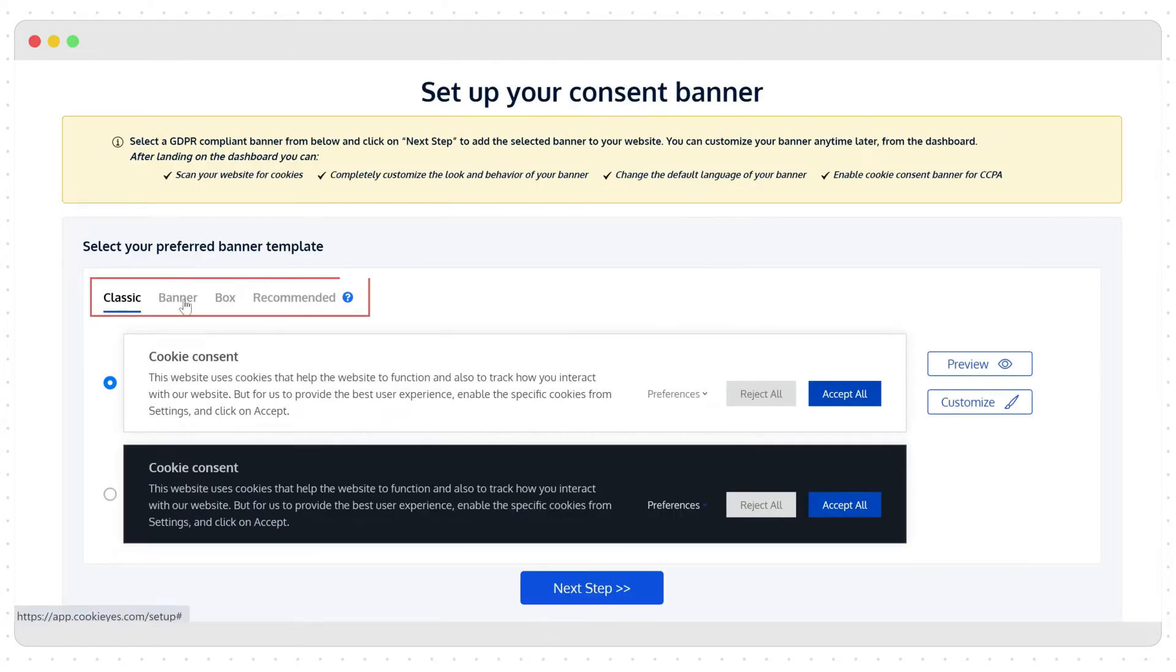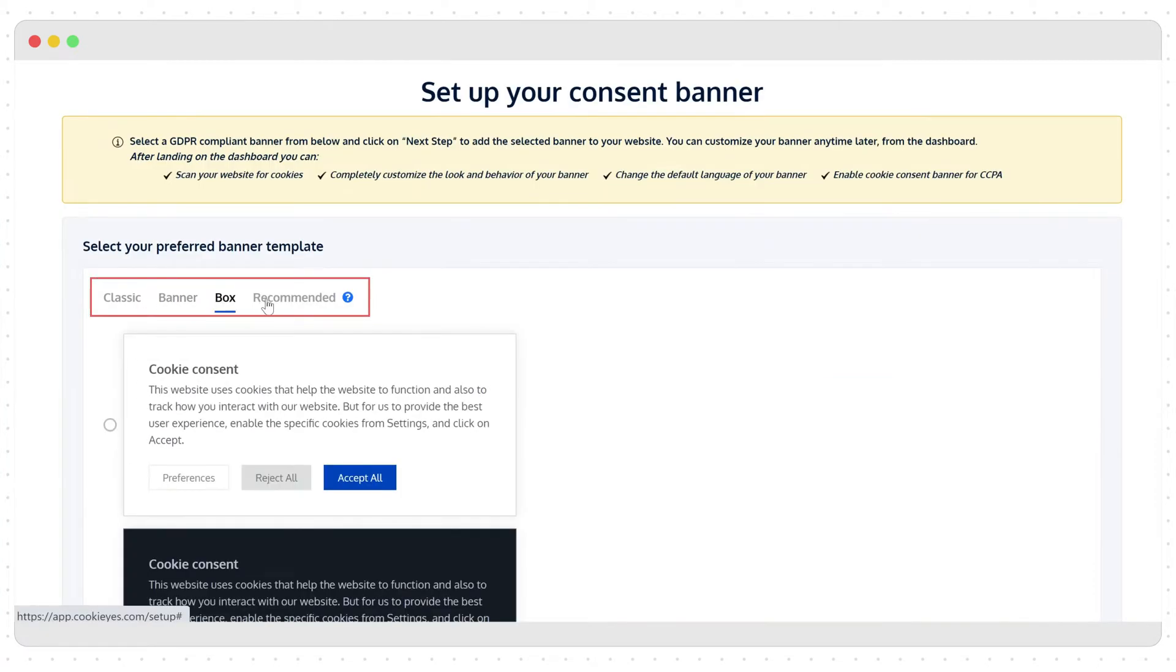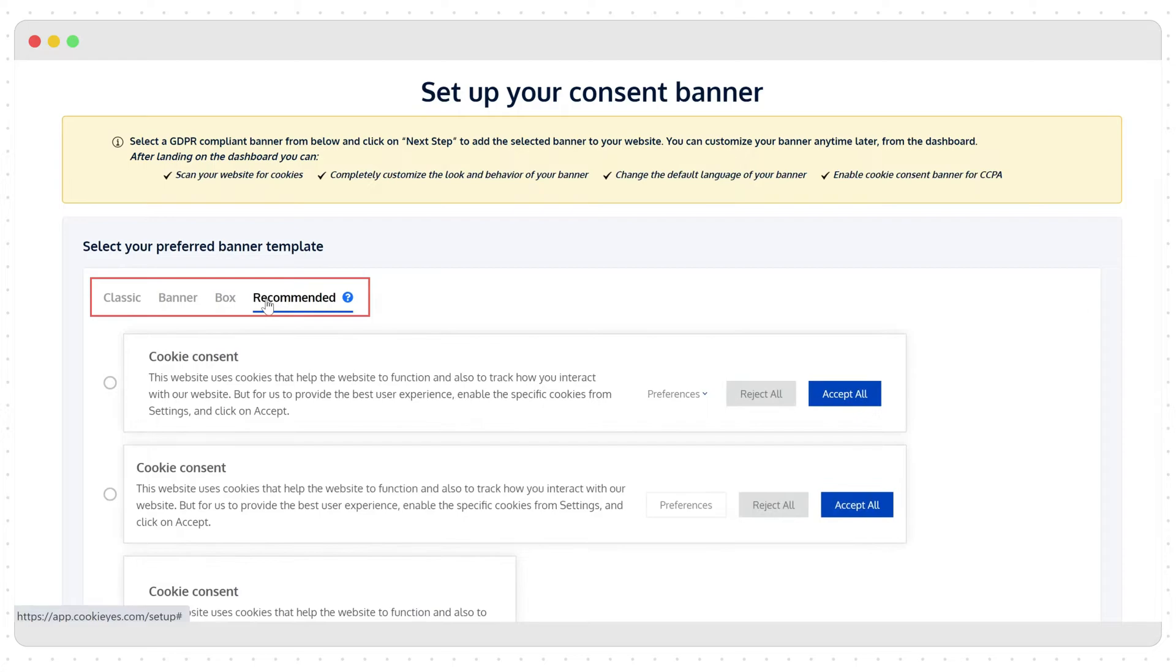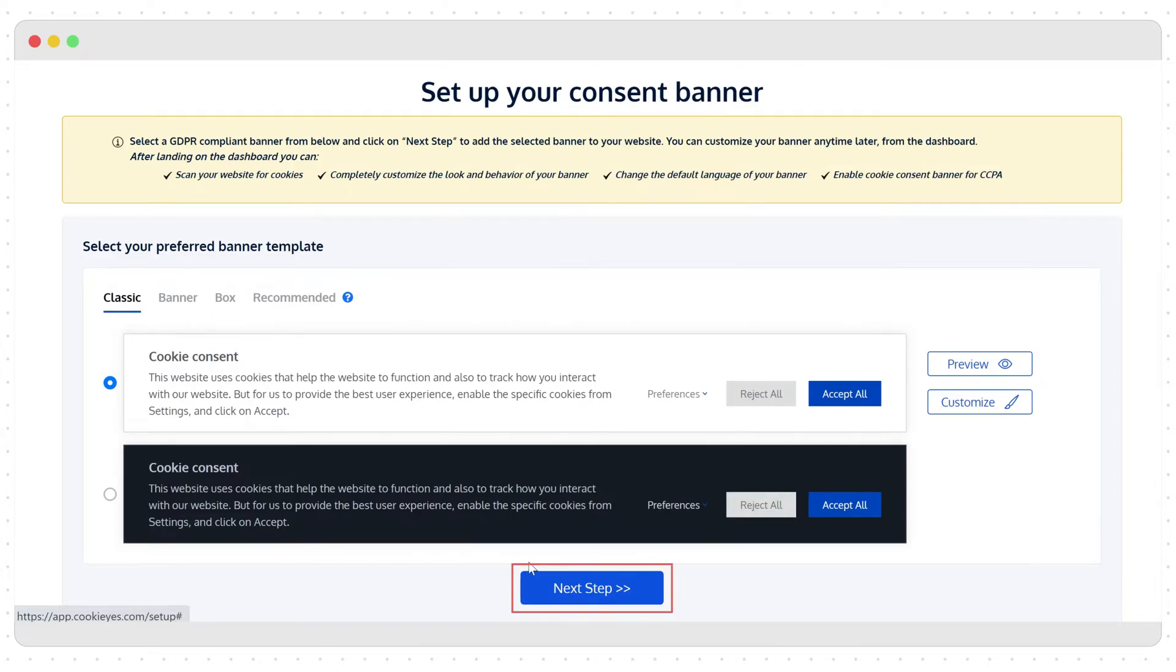There are many banner layout options to choose from here. Or you can use the default template and change it later after the banner installation. Click next step to get the unique code.